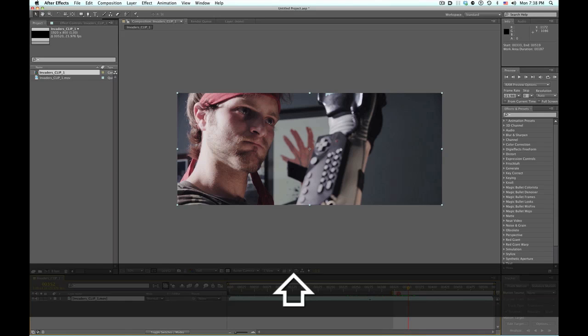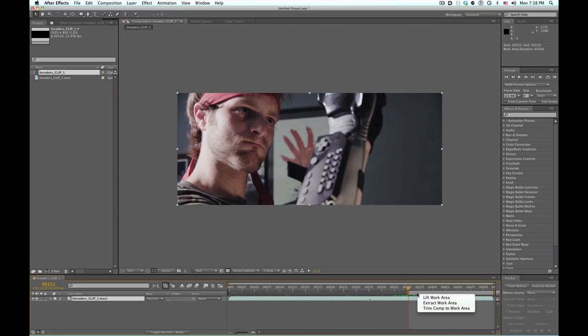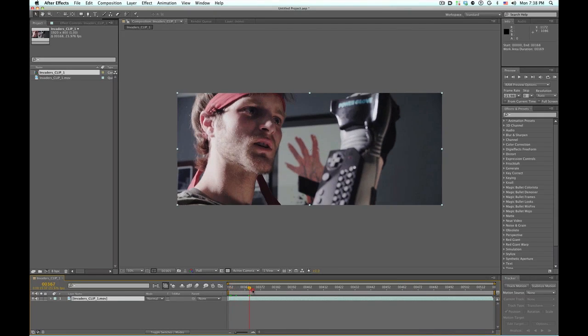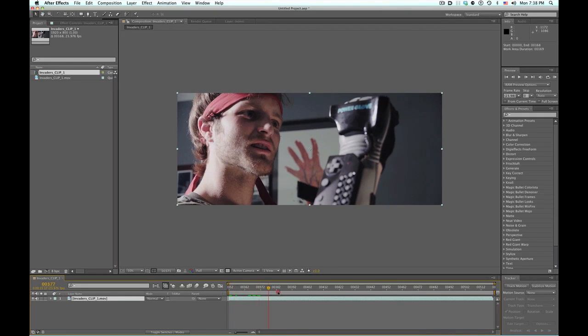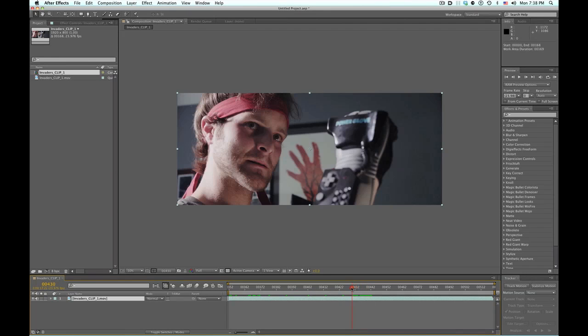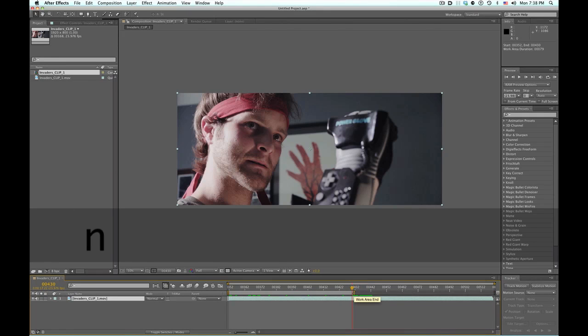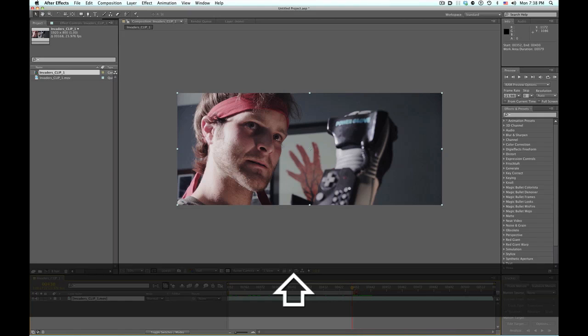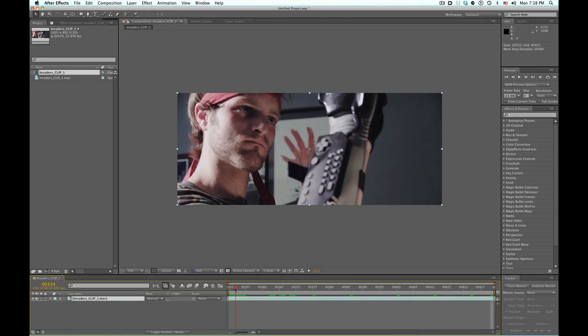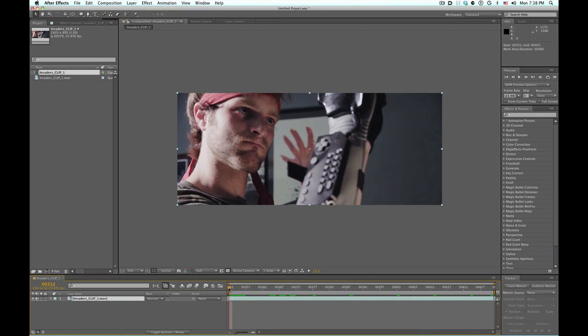So what I did is I brought this over to trim our work area down. I'm going to right click, trim comp to work area. So we know this is the shot that we are going to rotoscope. Oh, we don't need all this black either, so I'm going to push N to bring the other one over, hold shift to snap that there, trim comp to work area.